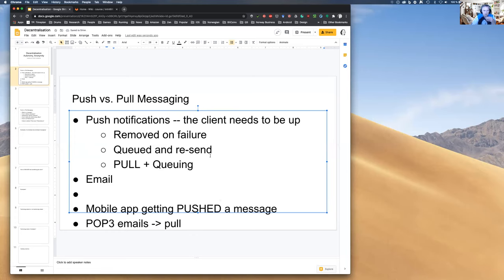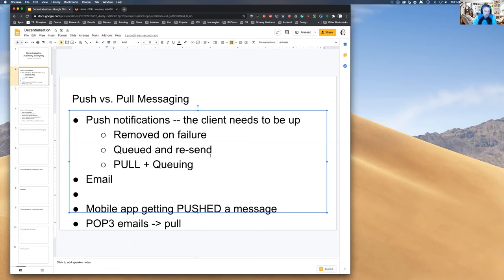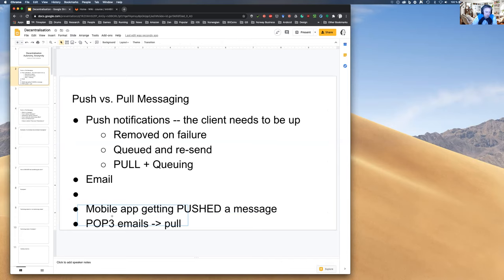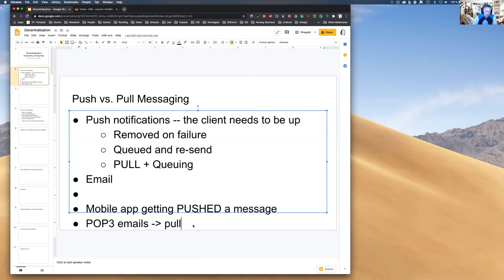If we queue too much and the client never comes up, maybe the client will never come up. So we may need to start dropping messages if we're queuing and the client never pulls again. There's already some complexity here in deciding when to drop versus keep queued messages.